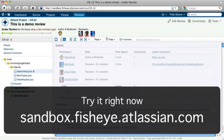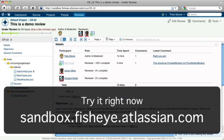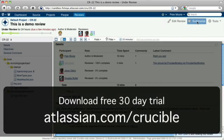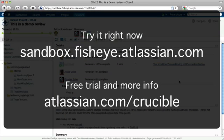Go to sandbox.fisheye.adlazion.com and mess around. Or best yet, download and install the 30 day free trial today. Thanks for watching.